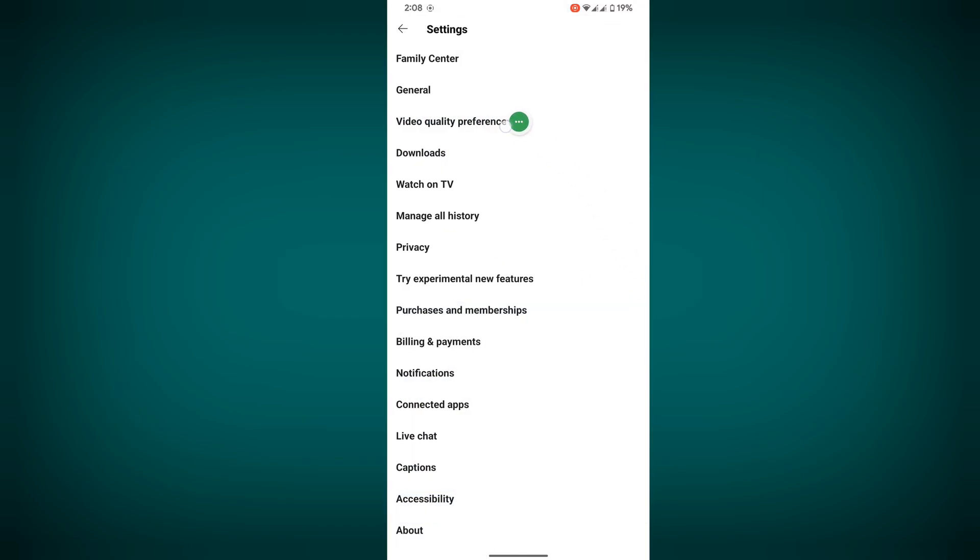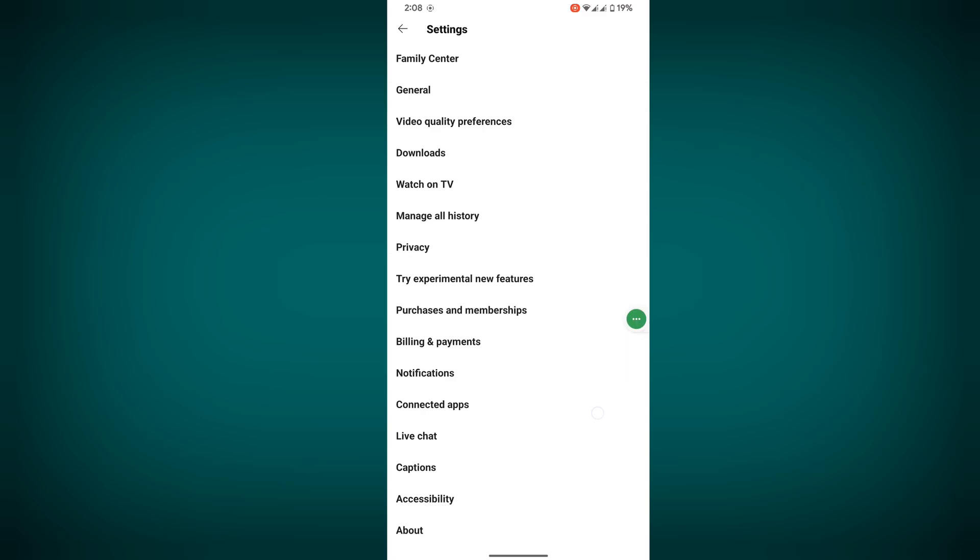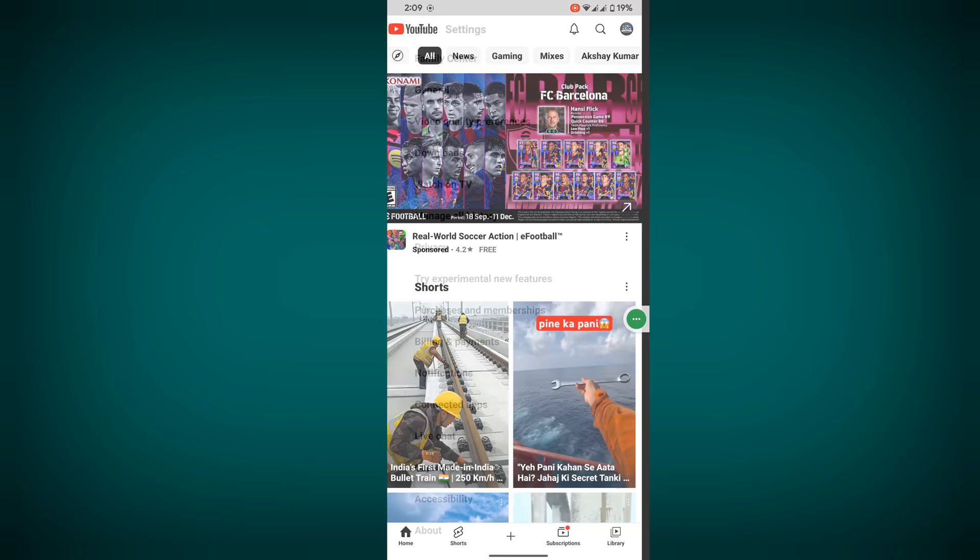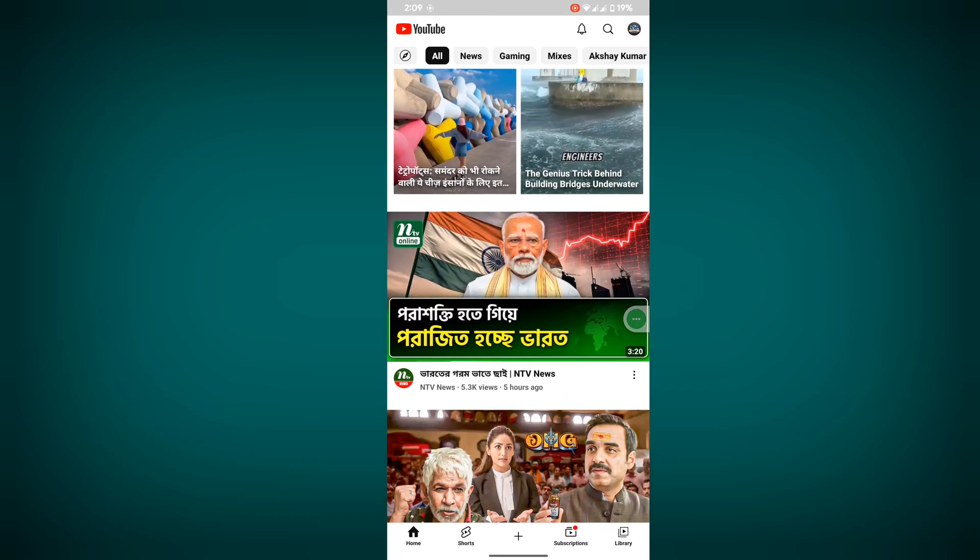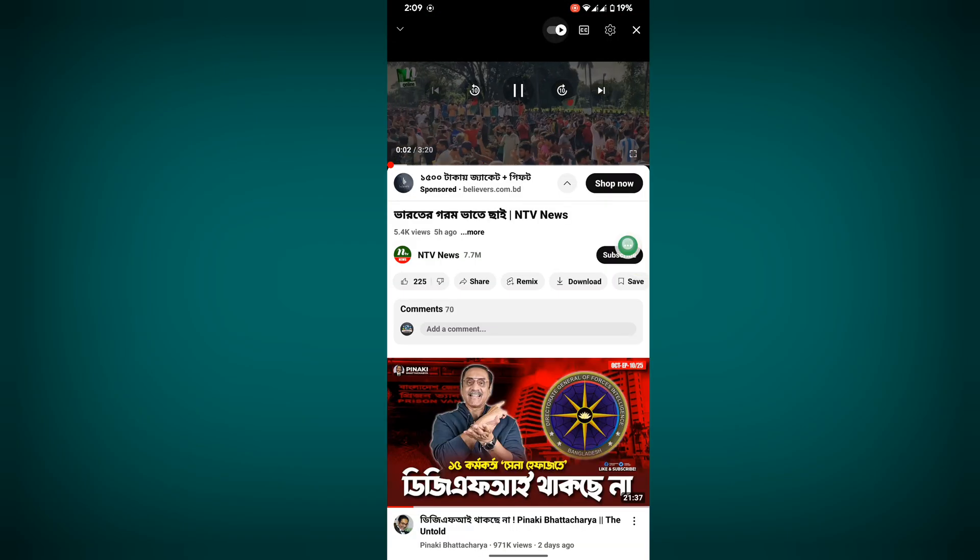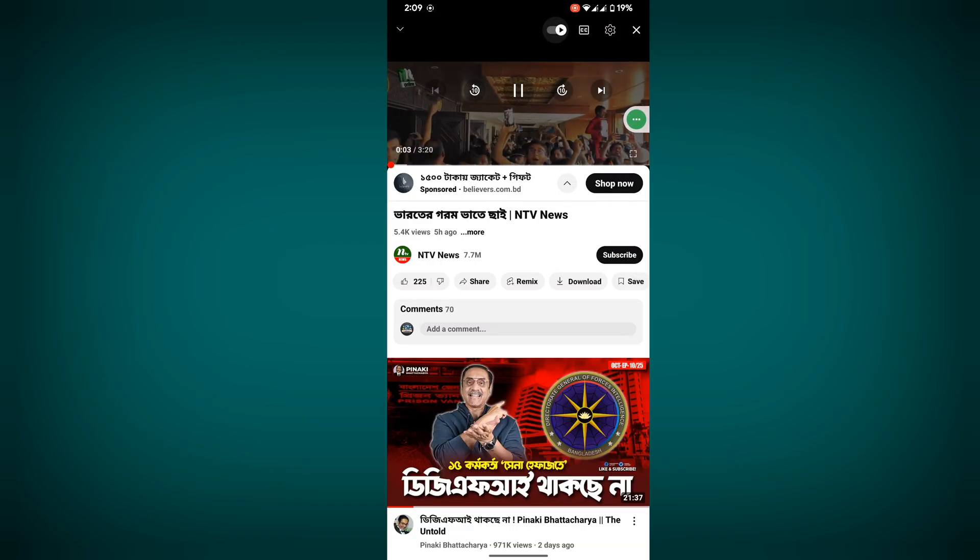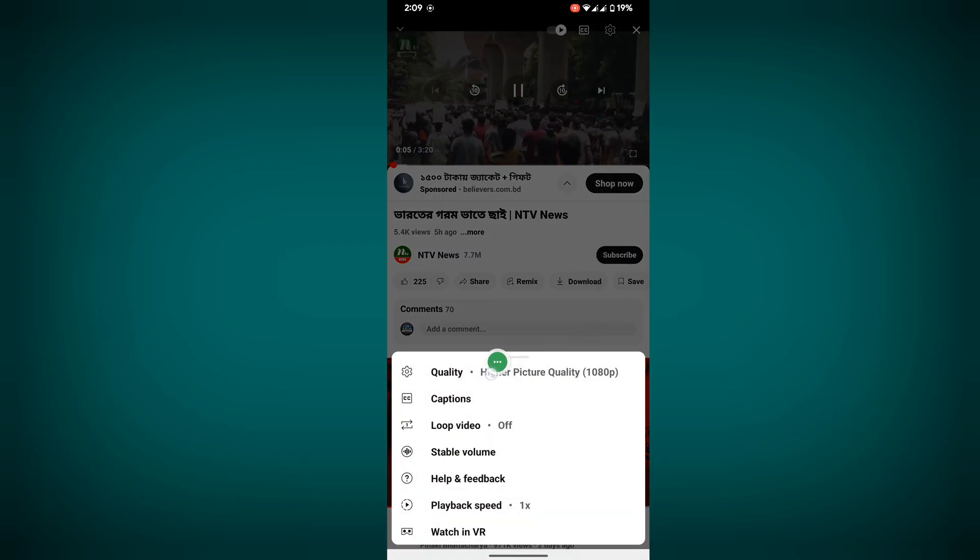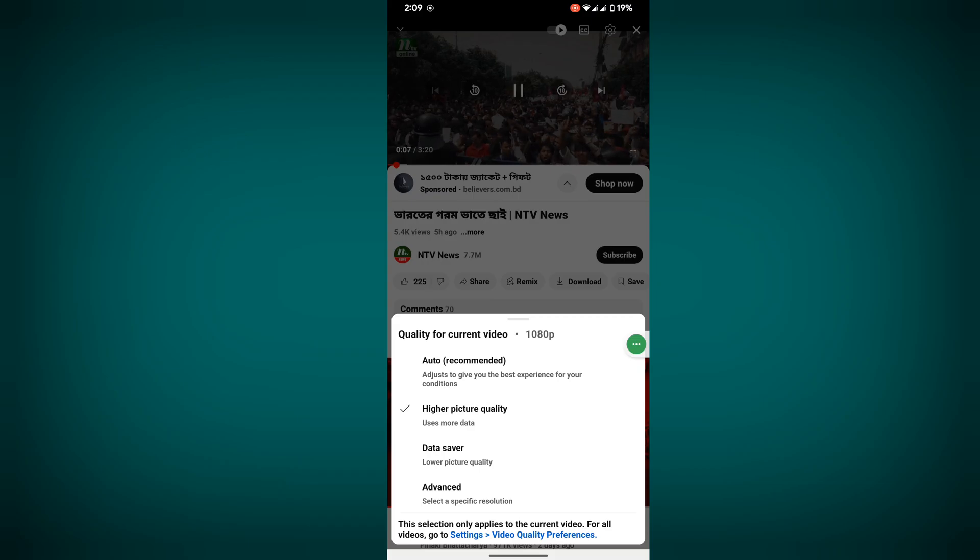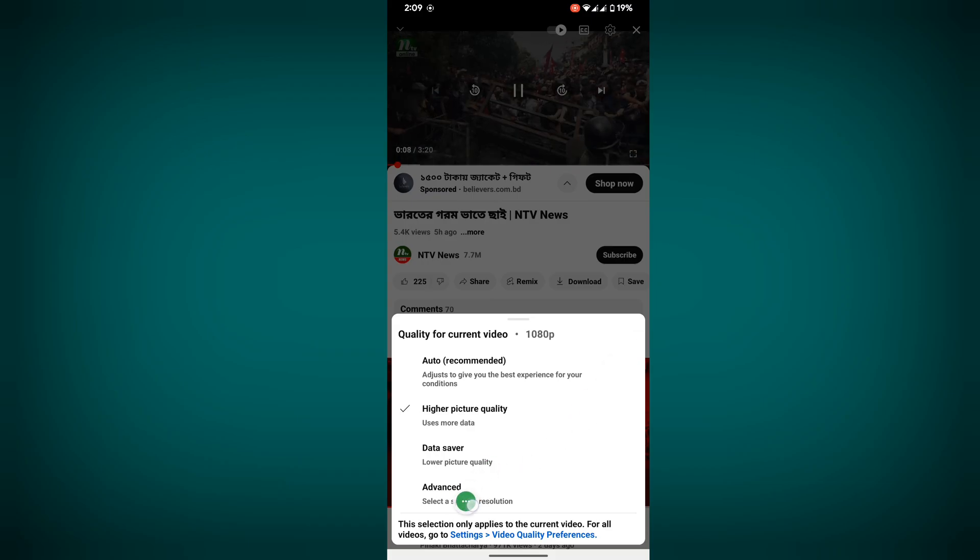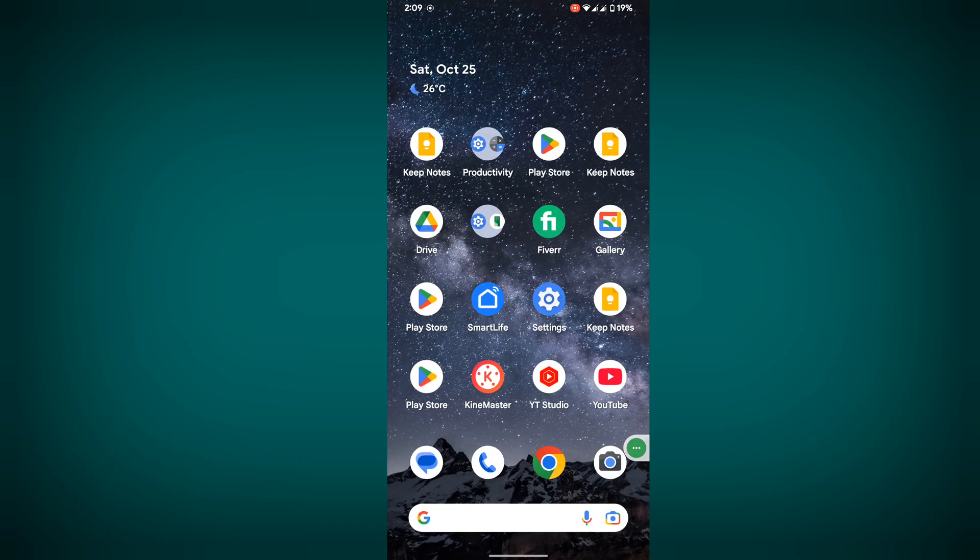Click on video quality preference, then click on higher picture quality. Click on higher picture quality again. Now play any video, click on settings, click on quality, and see that quality option.